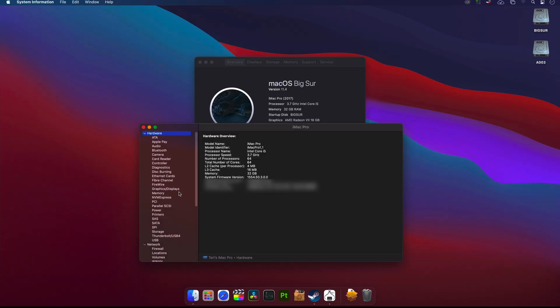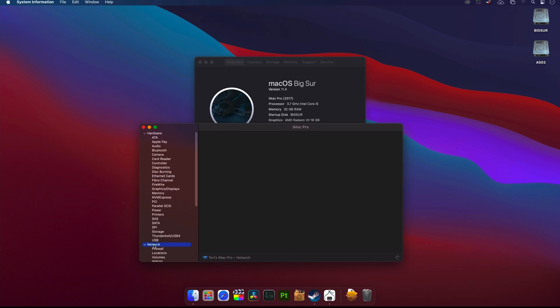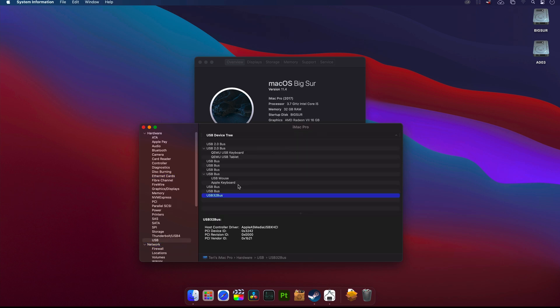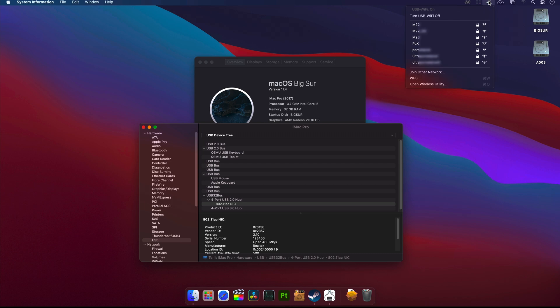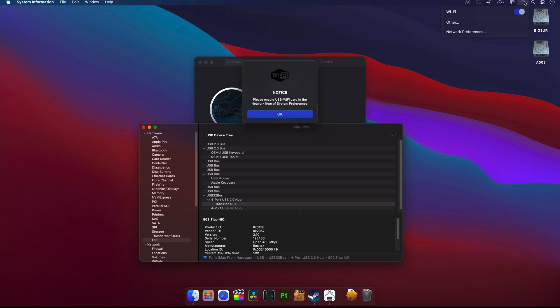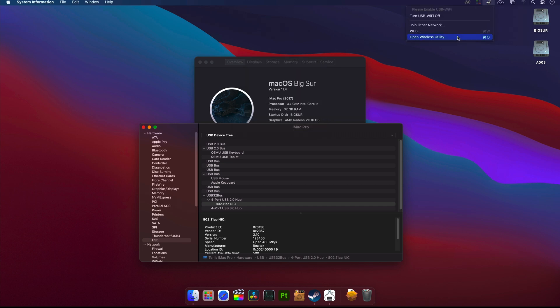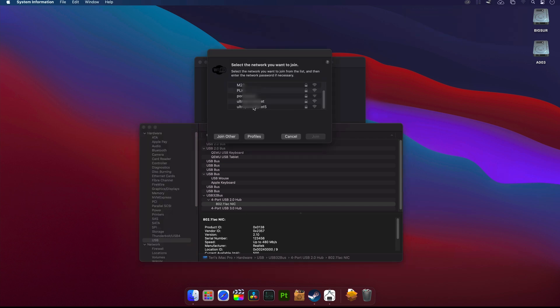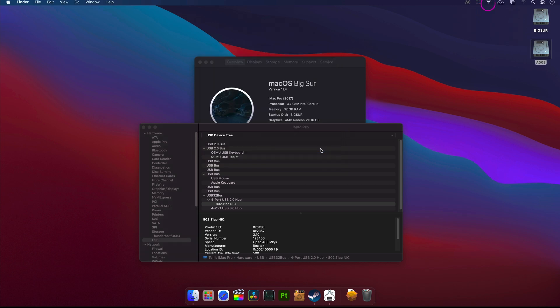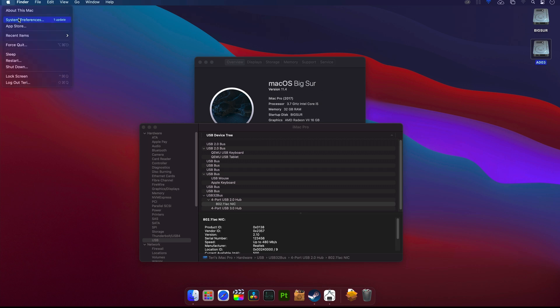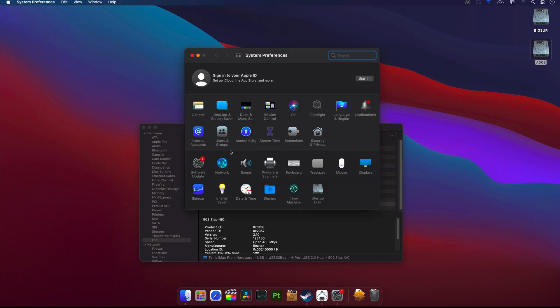I still did not connect the Archer T3U Plus to my computer, so that's why it's not listed here in System Preferences and Network, nor in the System Profiler. So now it's time to plug it in. And here we have it. In the top bar, as you can see, it automatically appeared and immediately started to scan Wi-Fi networks around. Don't use the standard macOS Wi-Fi utility in your top bar. Use the newly installed one. Choose wireless utility, select the Wi-Fi network you want to connect to, fill in your password, and click on Join.